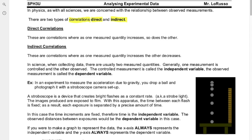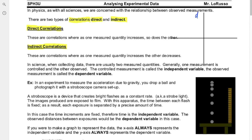Let's talk about the difference between a direct correlation and an indirect correlation. Direct correlations are correlations where when one parameter increases, the other parameter increases as well. They tend to make graphs that go up and to the right. For example, if you're driving along, as time increases, so does your distance — we consider that to be a direct correlation.